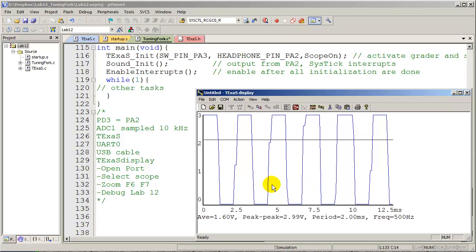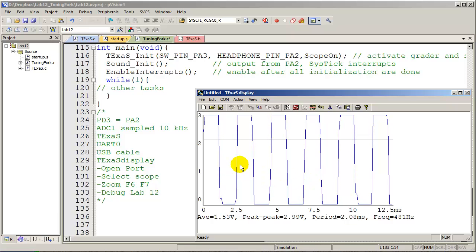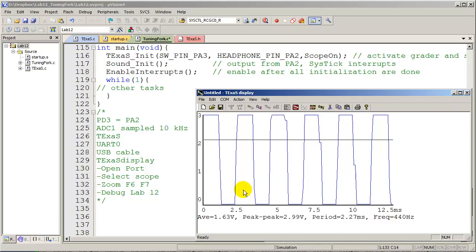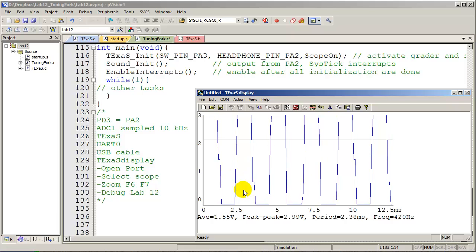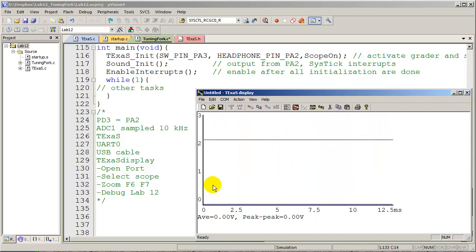So one of the other things you can do in this lab is test the fact that when I press the button again, it should turn off. So I pressed it and released it, and it's turned off.